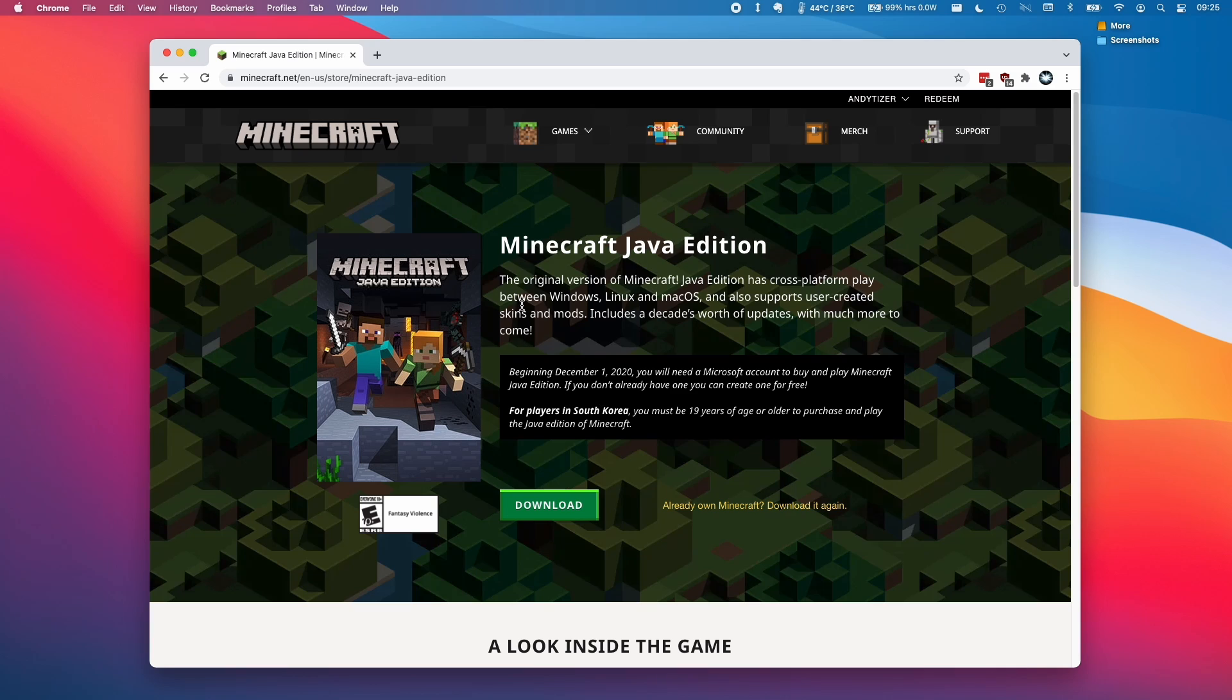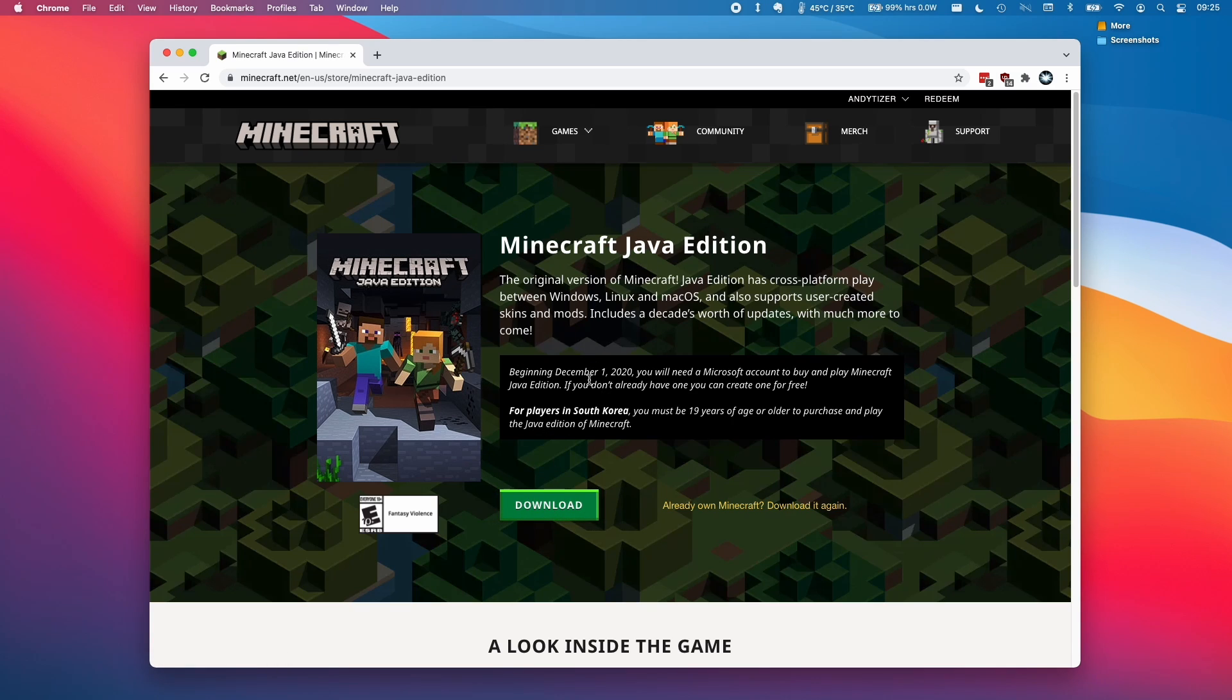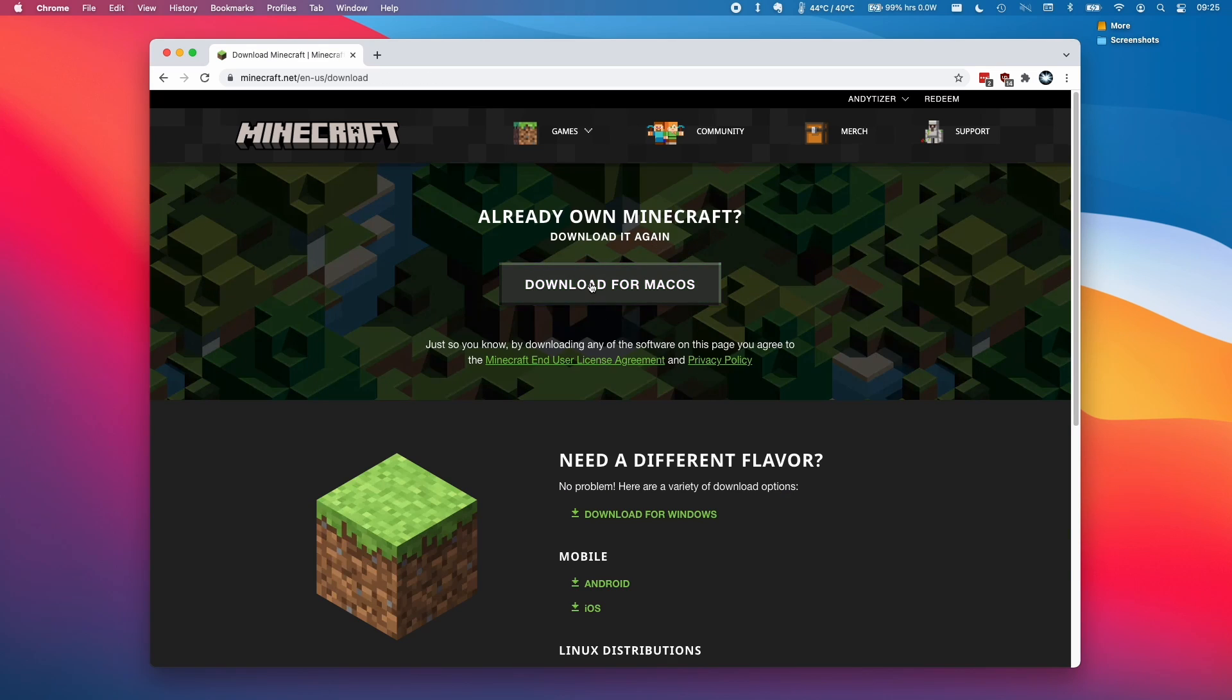If you haven't purchased Minecraft already, then there'll be a button here to purchase the game. Once you've purchased it, you'll have a download button here. So I'm going to click download now and then I'm going to be downloading this for macOS.